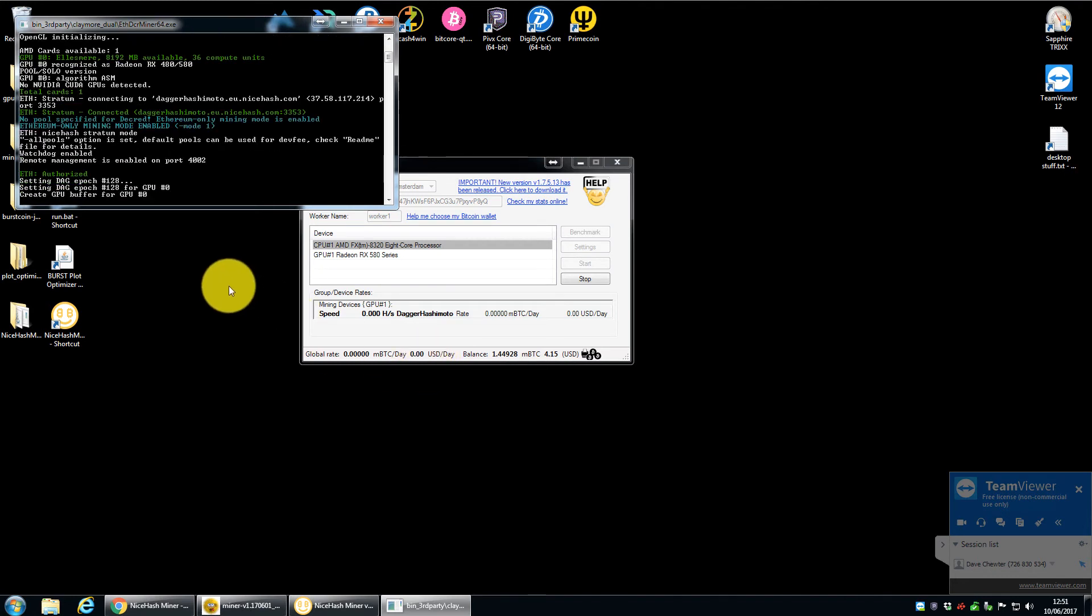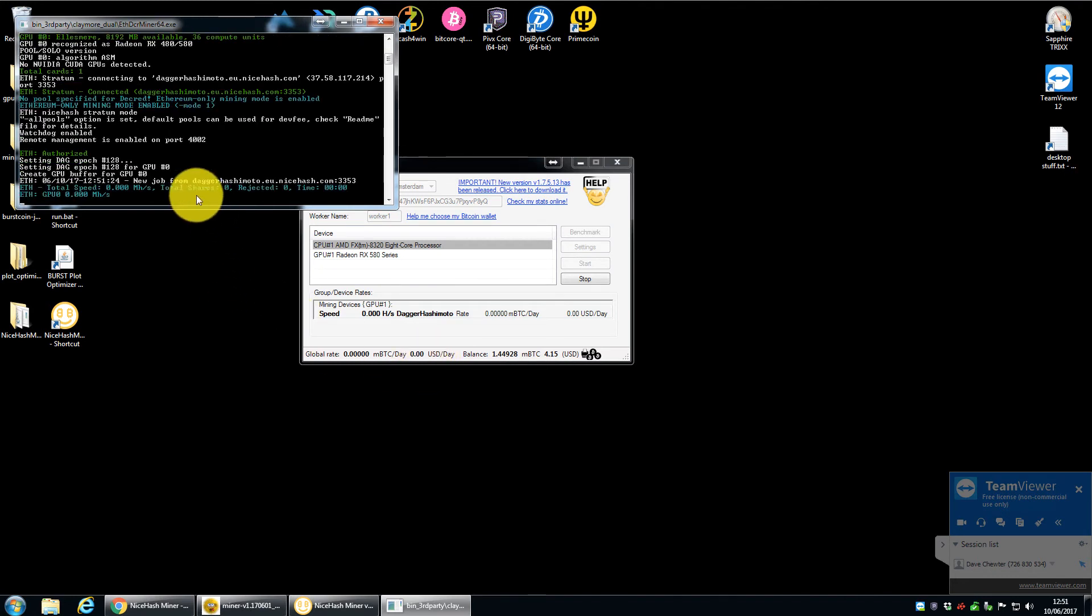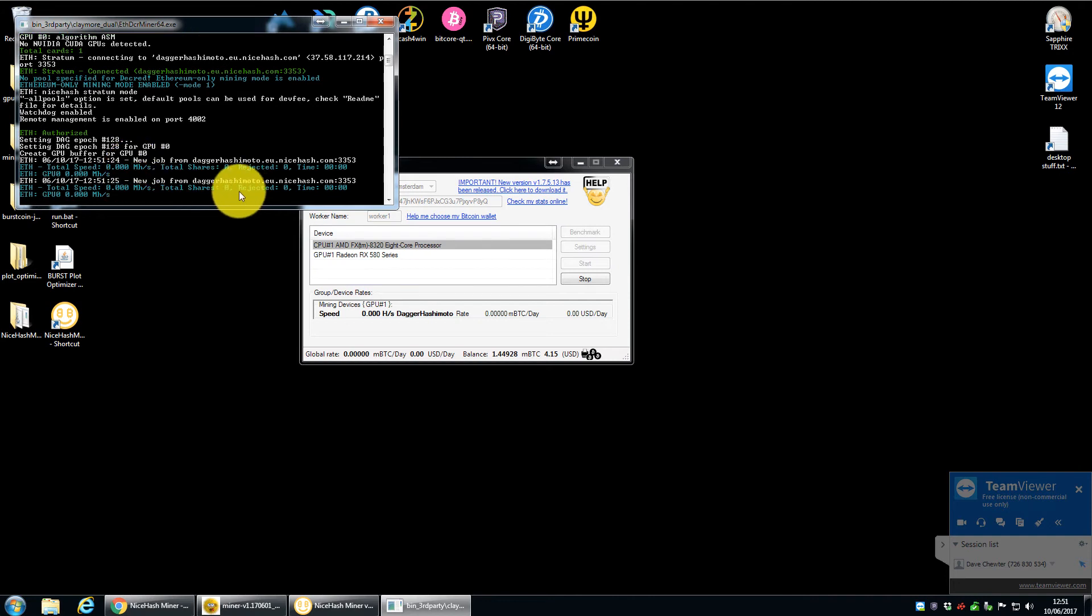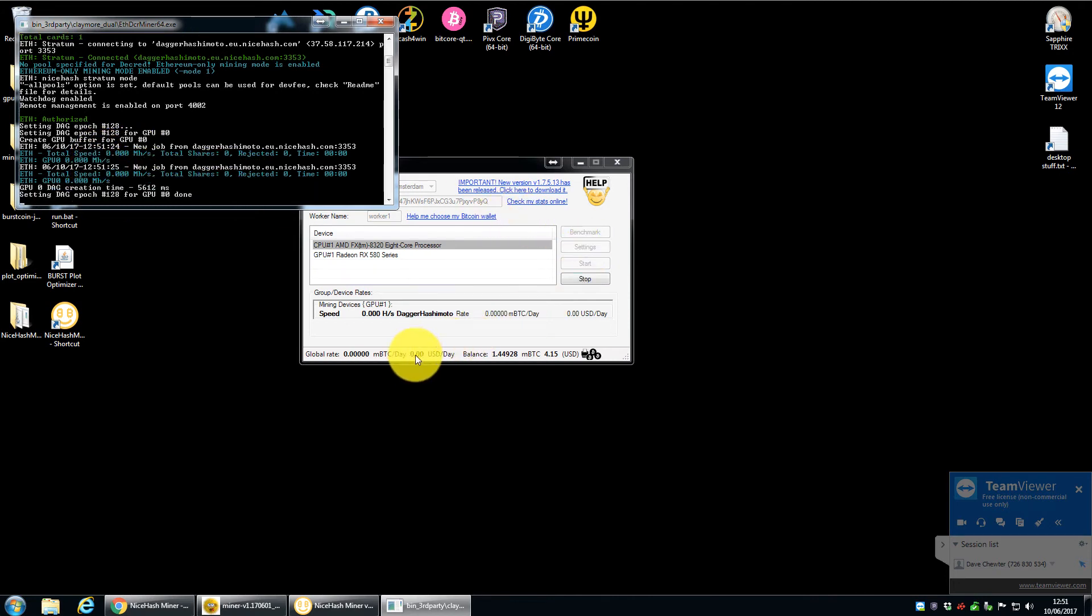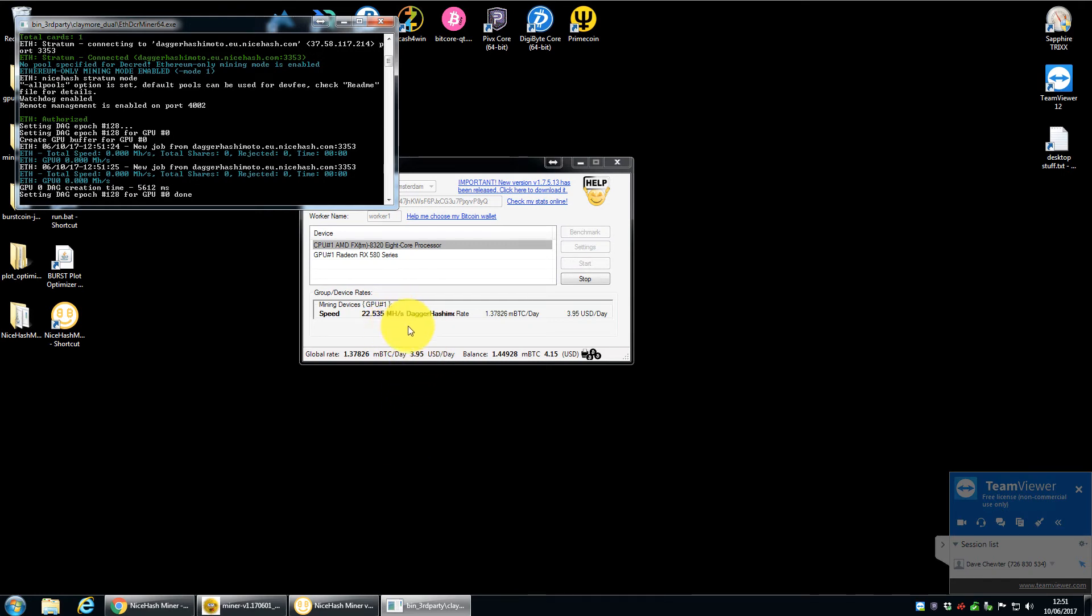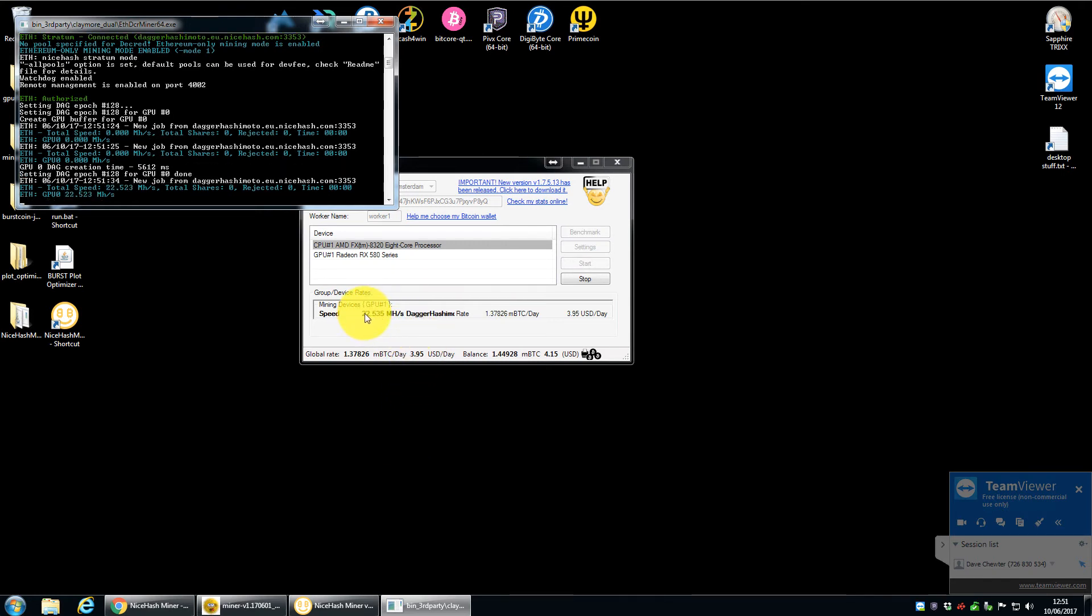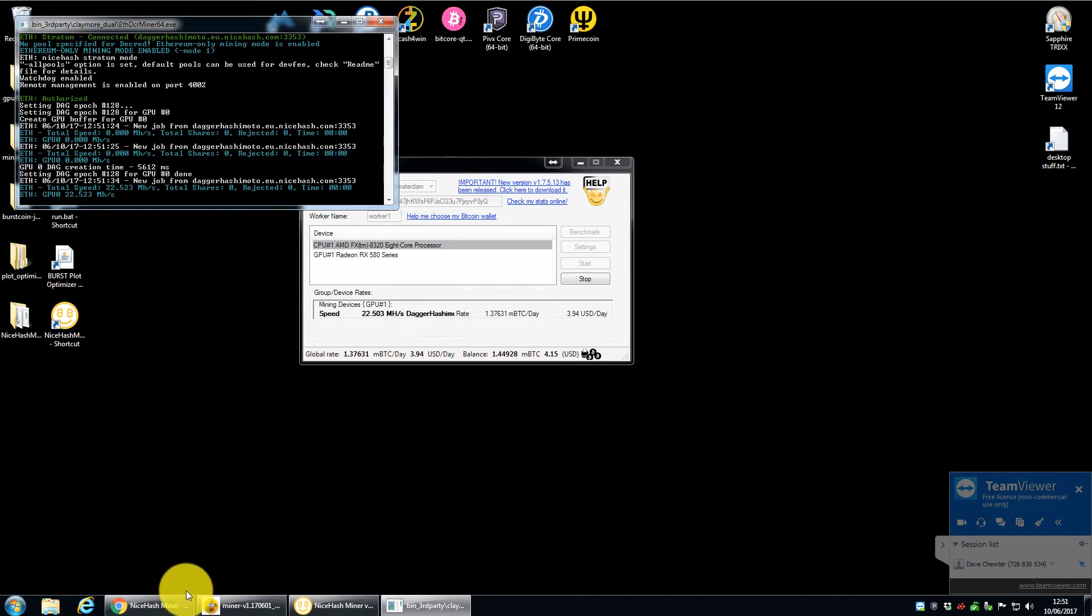So it's just started to mine here. And then in a few seconds, we'll get an updated figure in the dashboard here. So you can see that now it's already popped up. So it's mining at 22 and a half megahash a second. And it predicts that'll be about just under $4 a day.